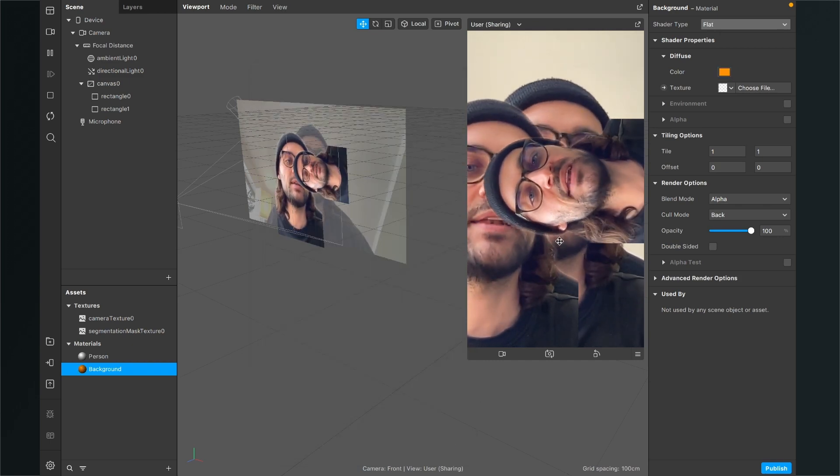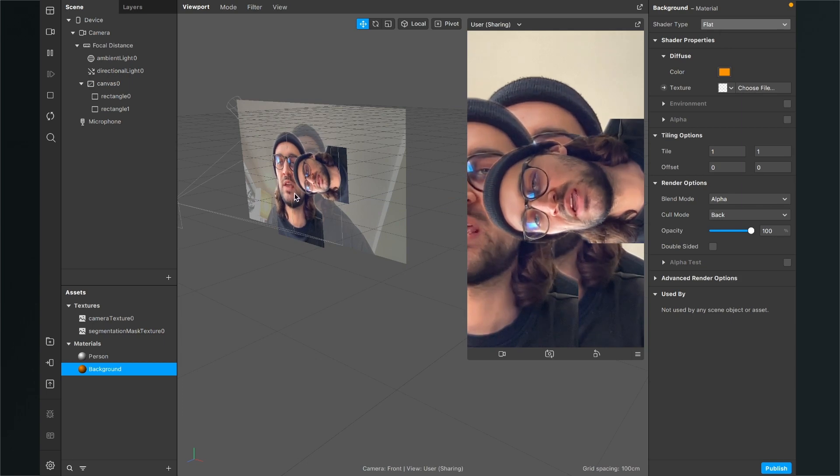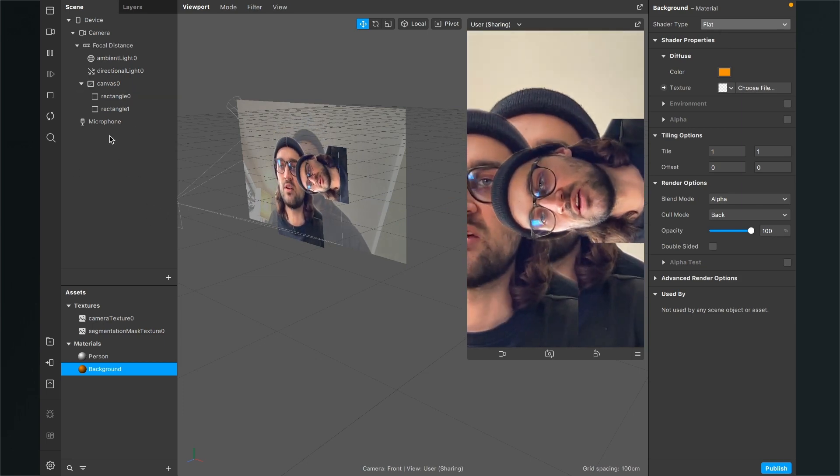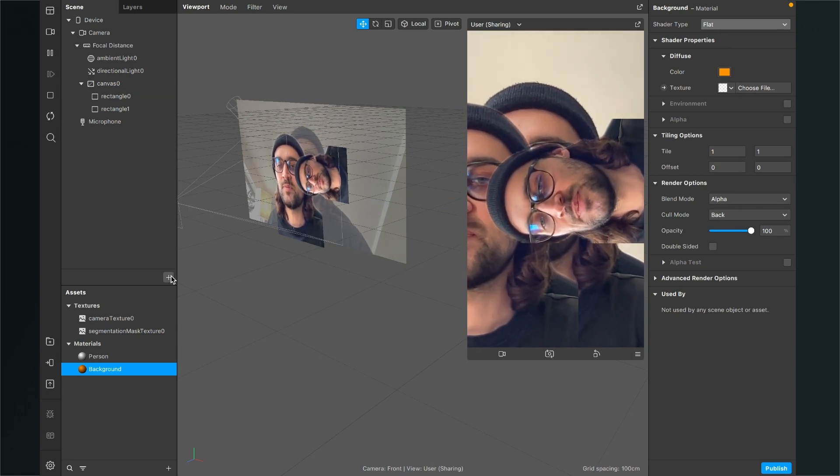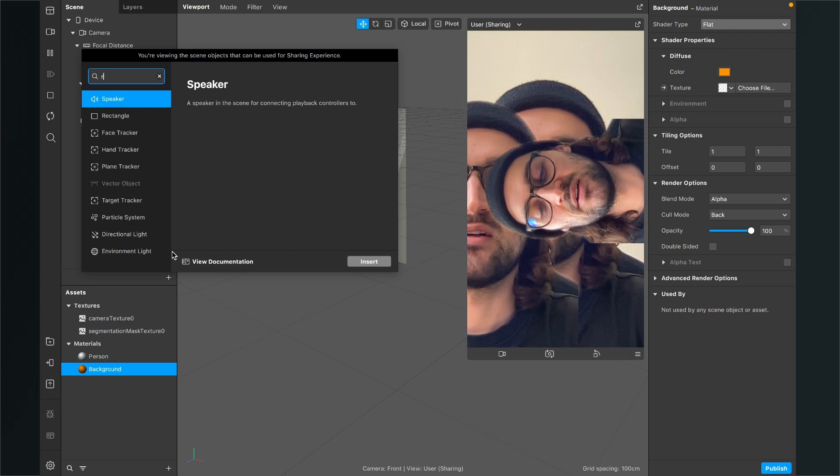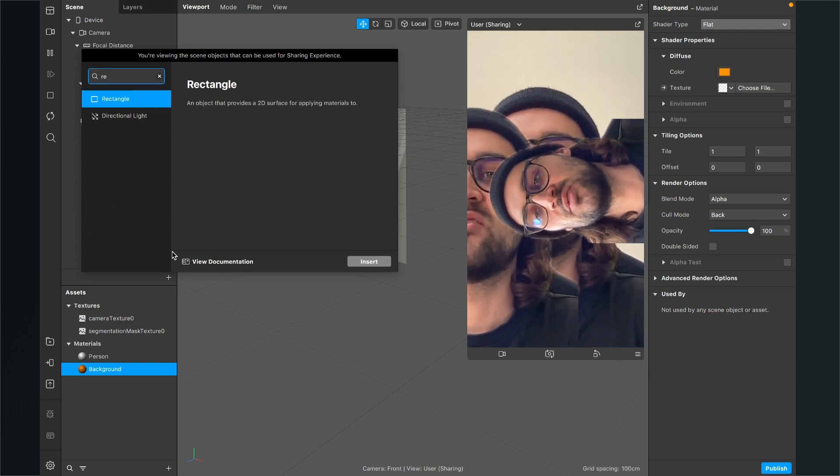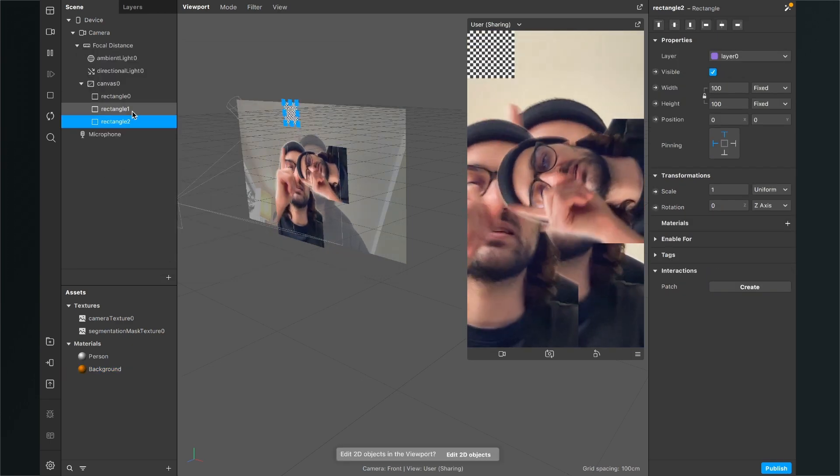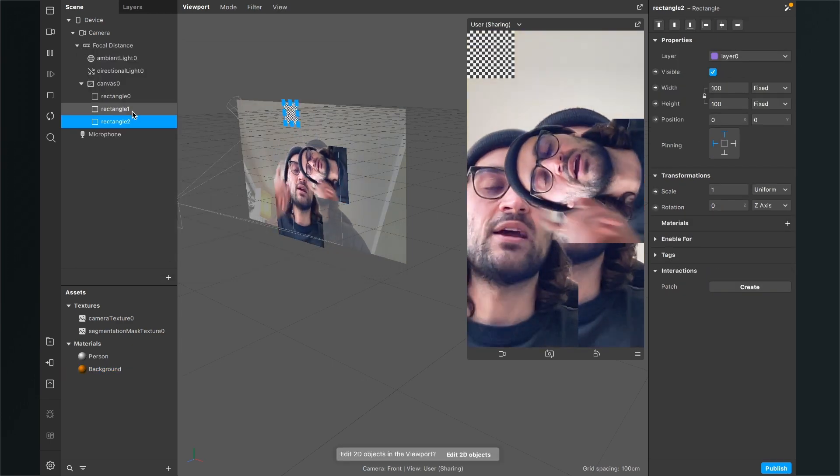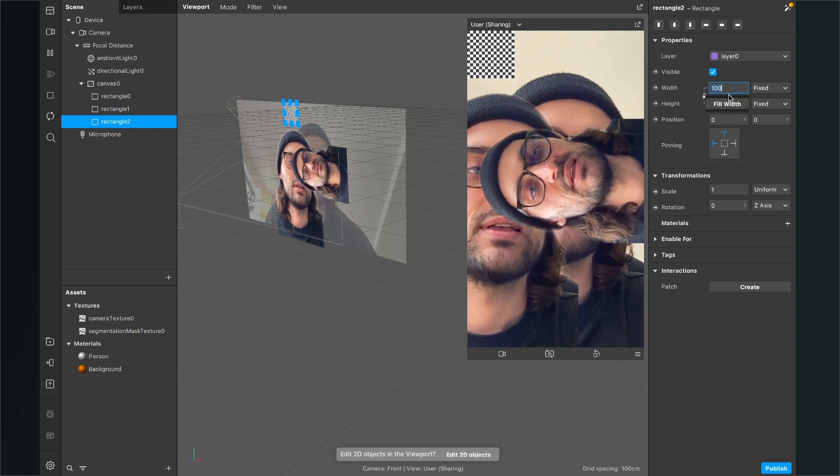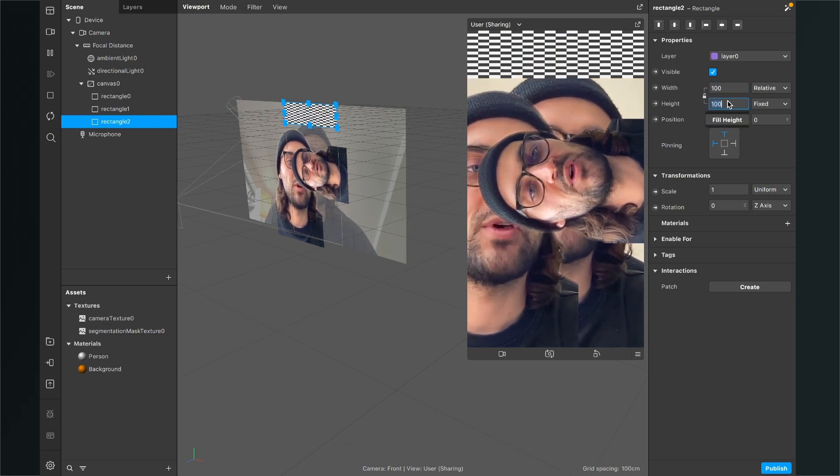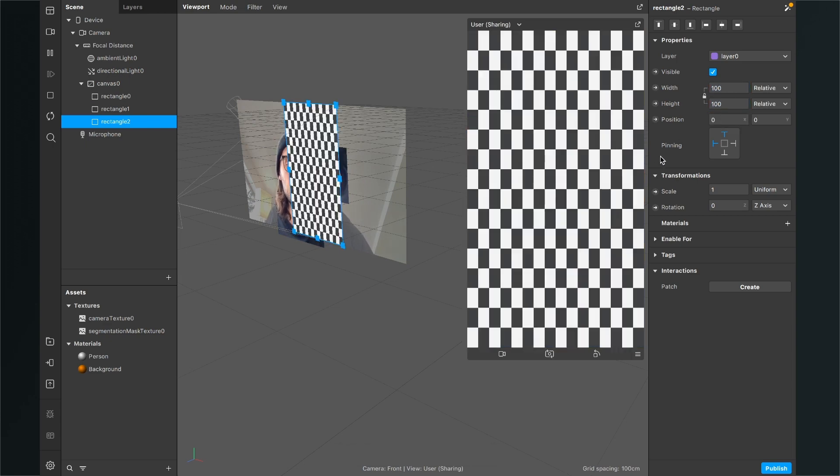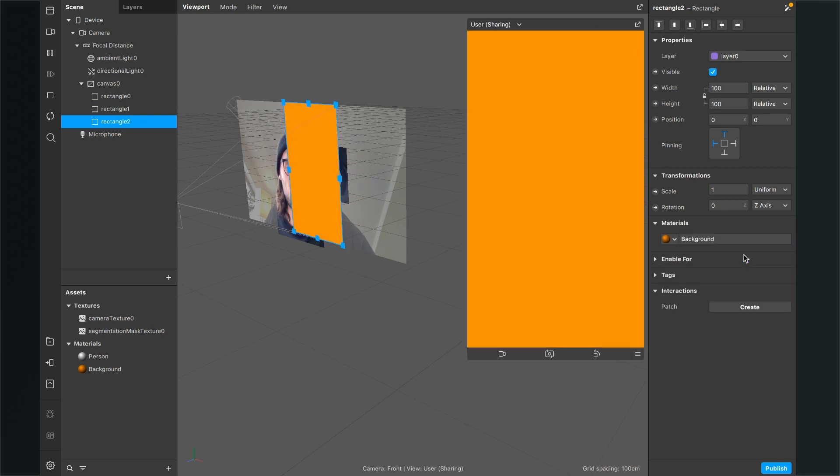So when this is done, we can create another rectangle. So go to your scene, click on the little plus, and here create a new rectangle. So now the rectangle is here. Now do the same as before: just set the width to fill width and the height to fill height. And as a material, select the background material.